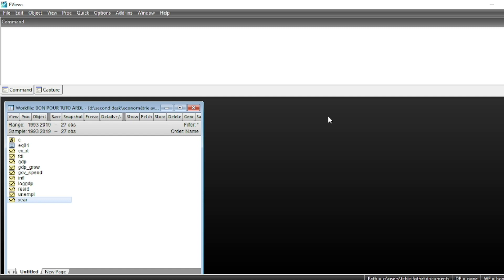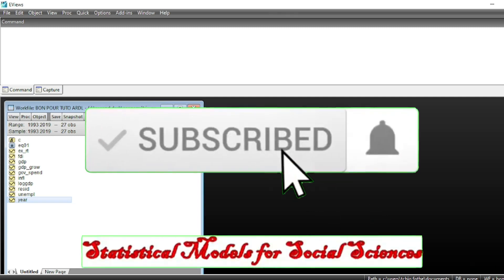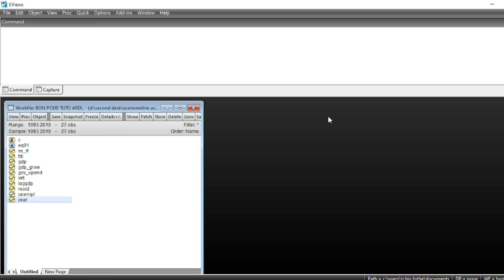In this video we will show how to perform the ARDL model as well as the bound test in order to obtain the long-run cointegration form of the ARDL model. If this is your first time watching, please subscribe to the channel and activate notifications. We have variables integrated of order 0 and 1, and we will verify that.